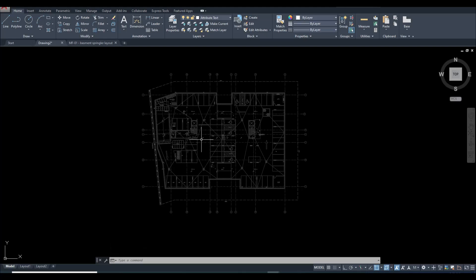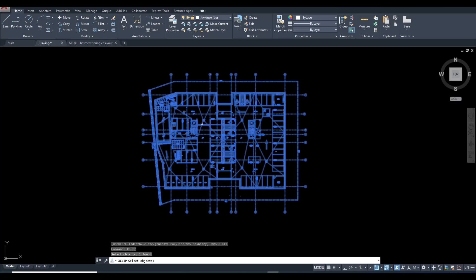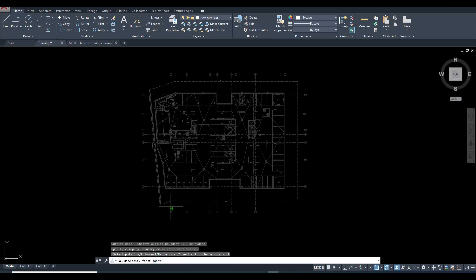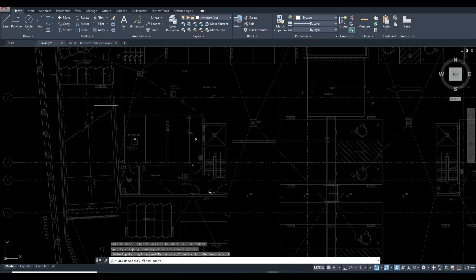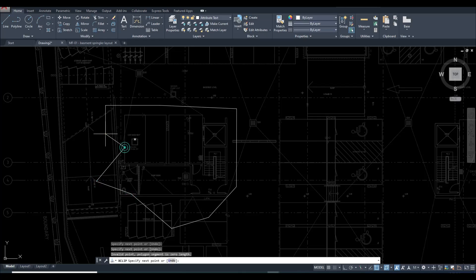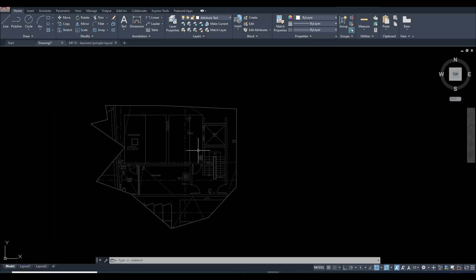If you want an irregular shape clip instead of rectangular, you can use a polyline. Type XCLIP again, select the XREF, press Enter. This time choose polyline. Draw your irregular shape around the portion you want to show. When done, press Enter — only the portion inside the irregular shape will be clipped and shown. Whatever shape you want, whatever portion you want to display — that's what XCLIP allows you to do.